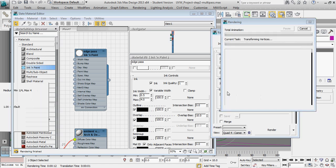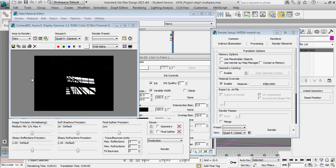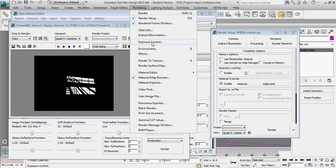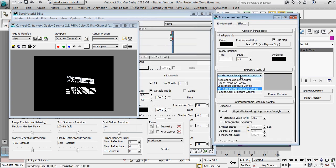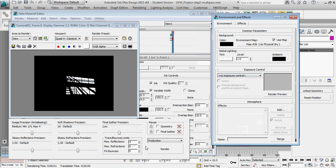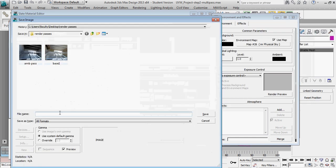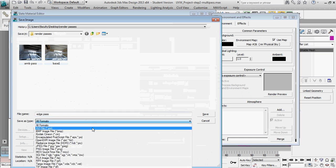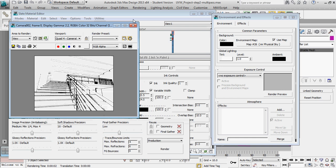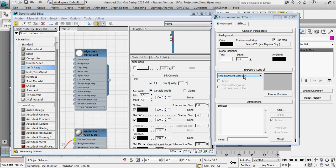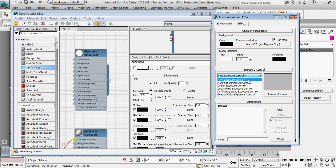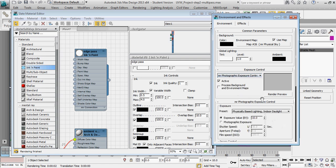Clicking render, you'll notice something very wrong — that's the result of using mental ray with edge rendering. The solution is simple: go to exposure control and turn off the mental ray photographic exposure control, setting it to no exposure control. Re-rendering now gives us the correct line work. I'll save that as my edge pass in JPEG format. That's the only pass where I turn off exposure control; for everything else I'll go back to the mental ray photographic exposure control using physically based indoor daylight.